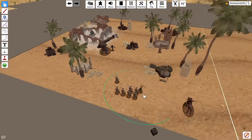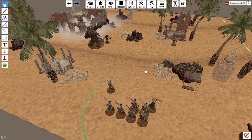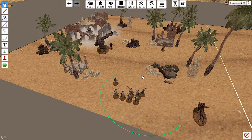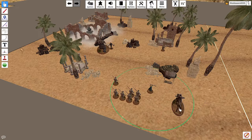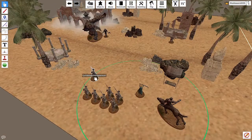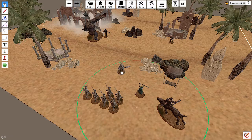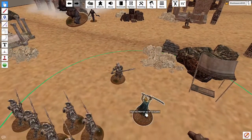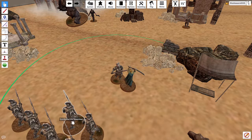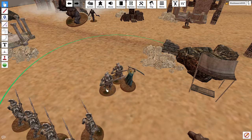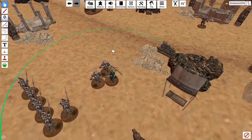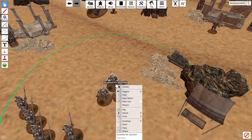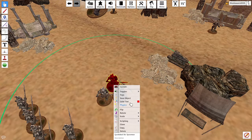Another useful tip: say you have multiple cavalry charging and need to track who gets a bonus — like a Knight of Dale getting plus one to wound when charged. Right-click on that model, go to Color Tint, pick any color, and it changes color. Now you know he gets plus one to wound. That's pretty cool and helpful.